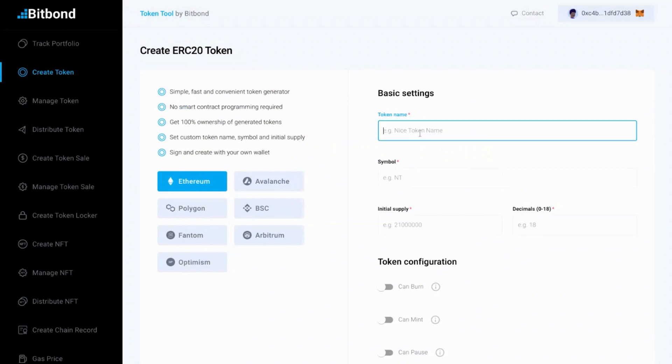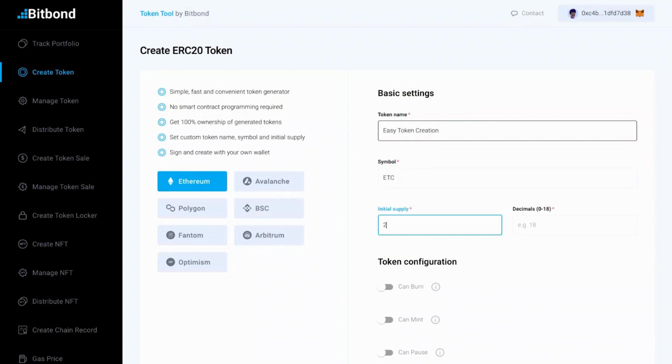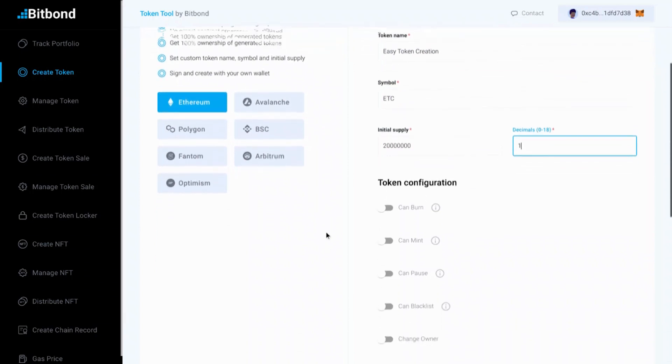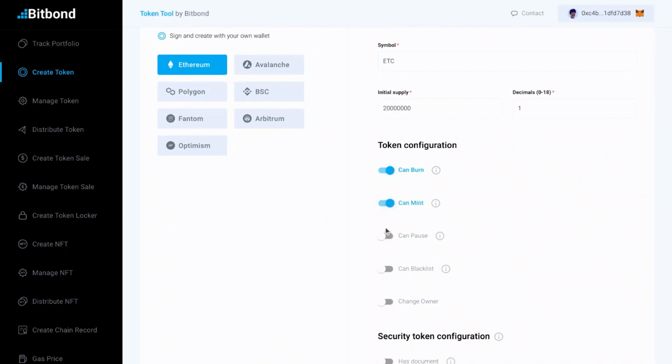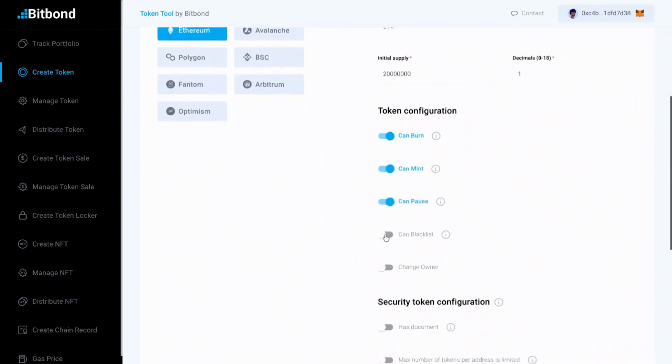Now it's time to fill in the token parameters such as name, symbol, initial supply, and decimals. With Token Tool, you can also enable features for your smart contract configuration, such as ERC20 or ERC1400 standard.